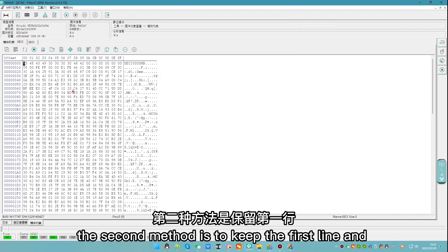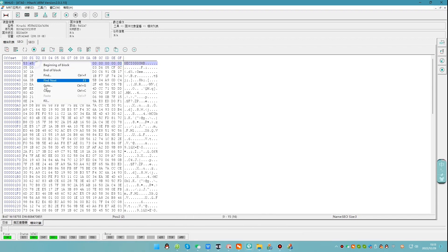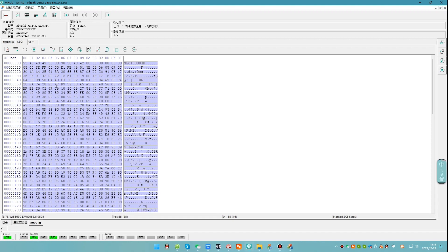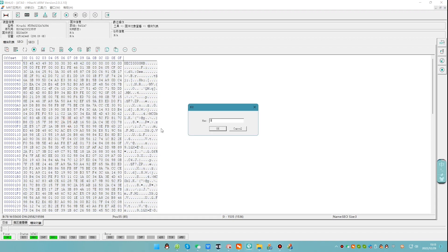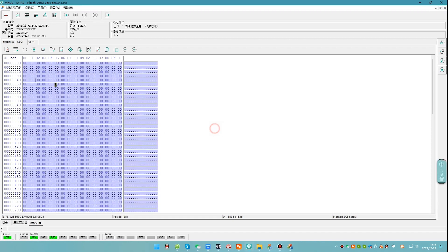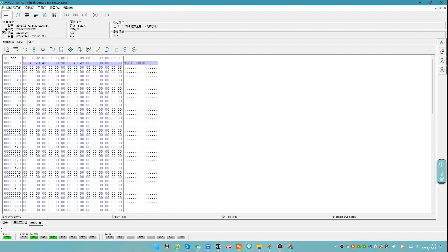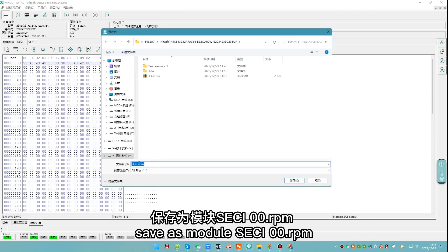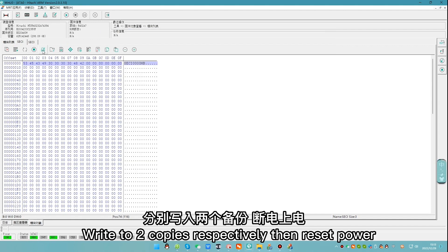The second method is to keep the first line and clear the rest of the data. Save as module SESI 00.rpm Write to two copies respectively, then reset power.